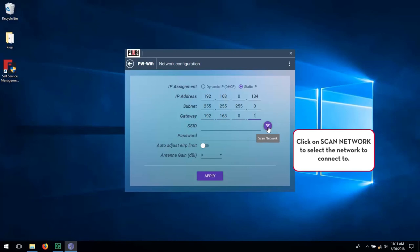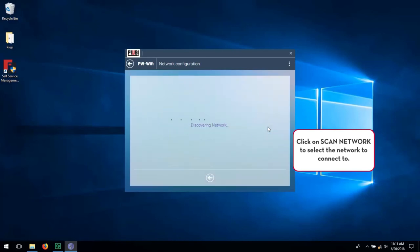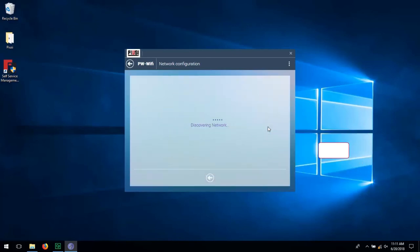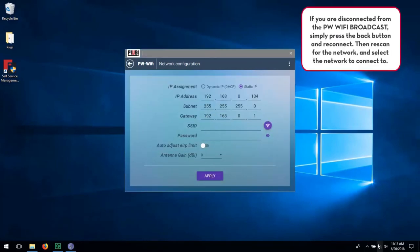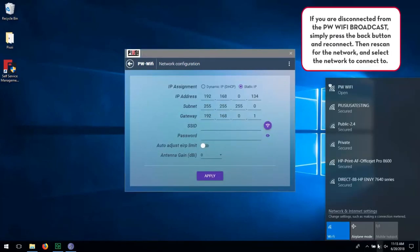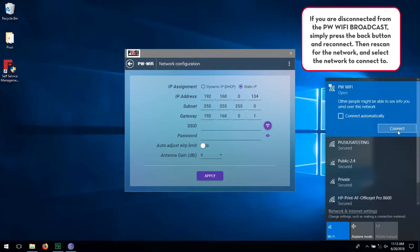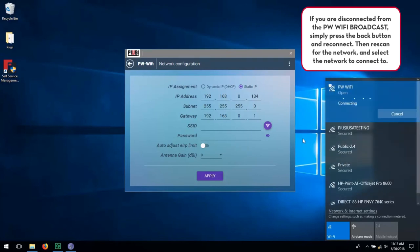Click on Scan Network to select the network to connect to. If you are disconnected from the PW WiFi broadcast, simply press the Back button and reconnect. Then rescan for the network and select the network to connect to.